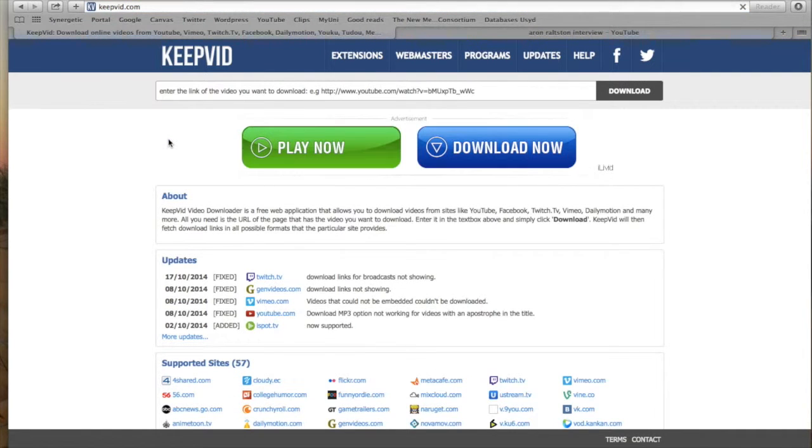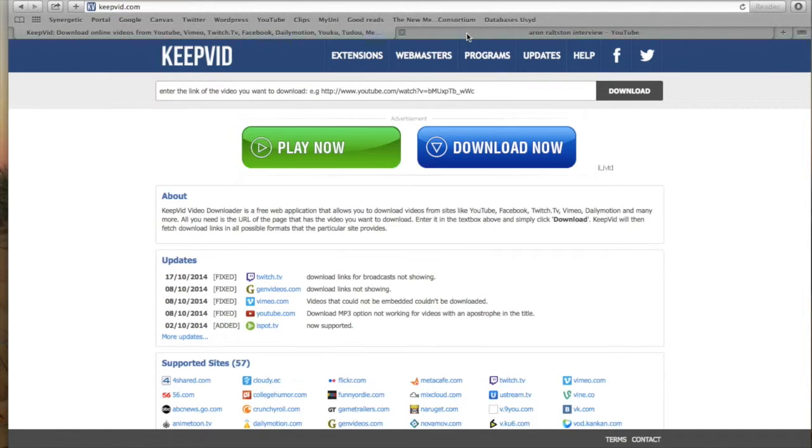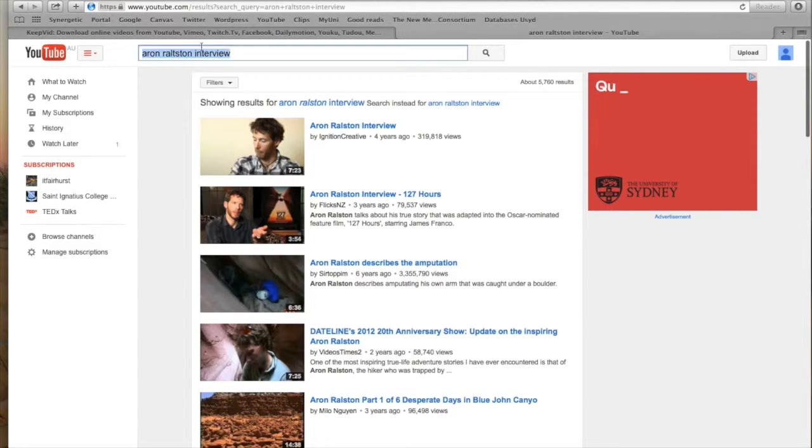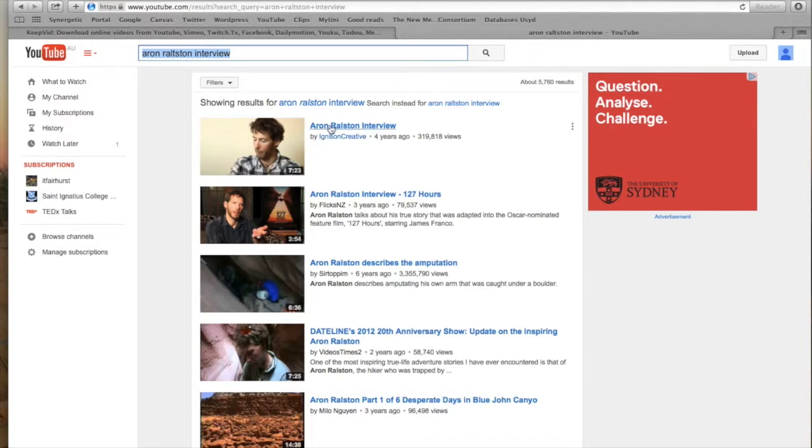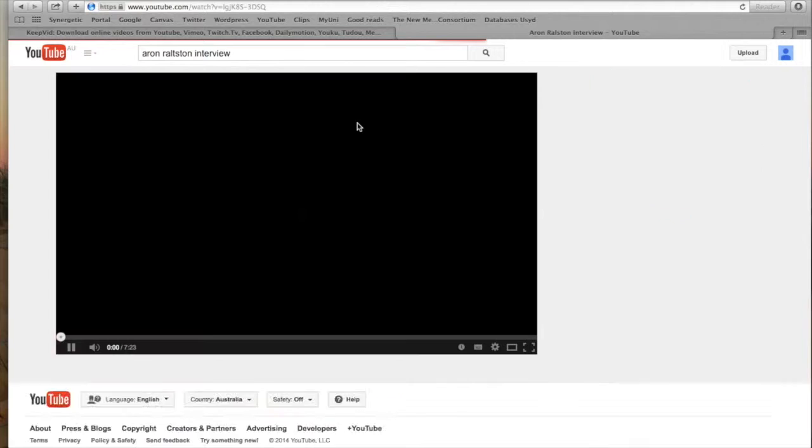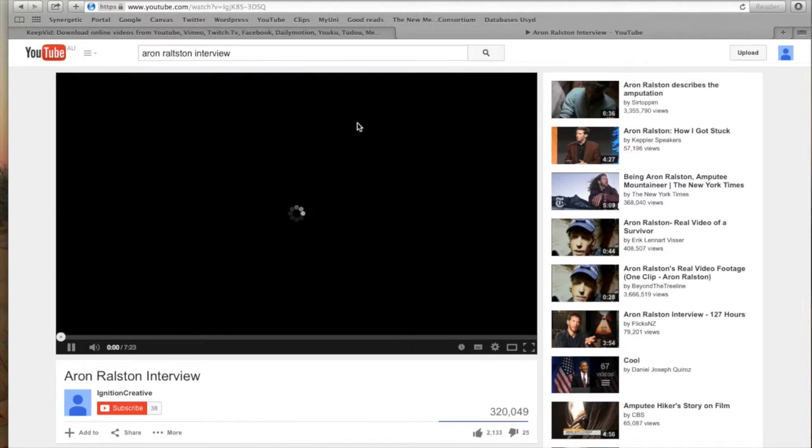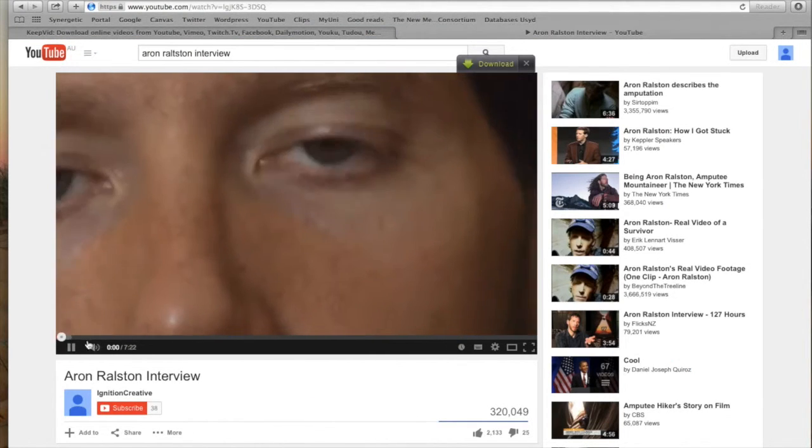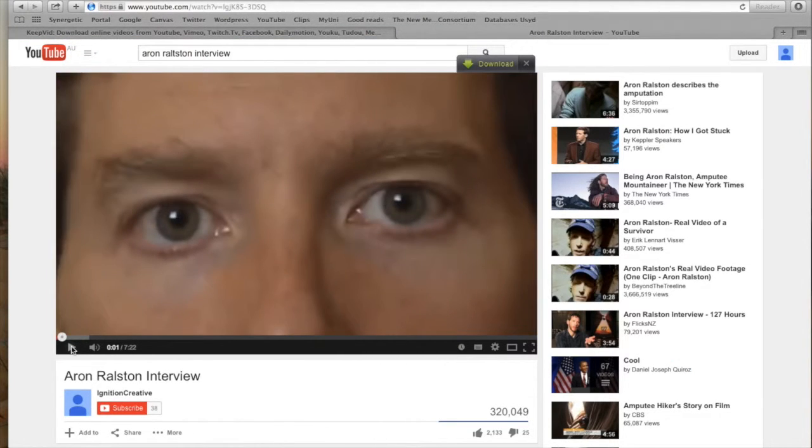In another tab, I'd like you to open up YouTube and type in Aaron Ralston interview. Then click on the first video that comes up and grab the URL.